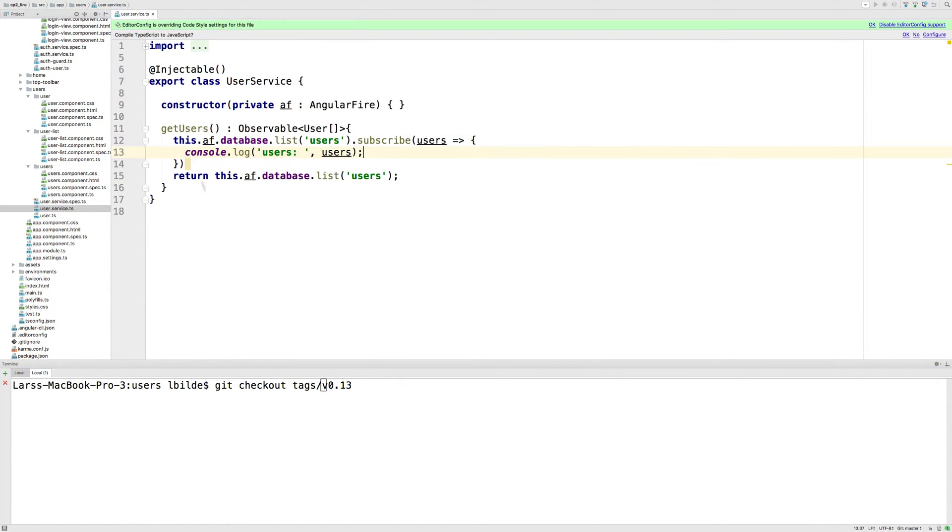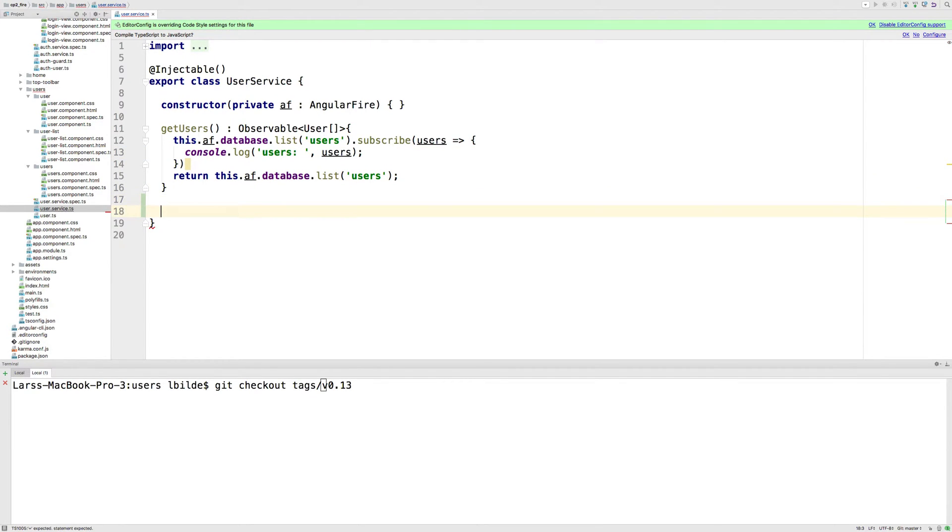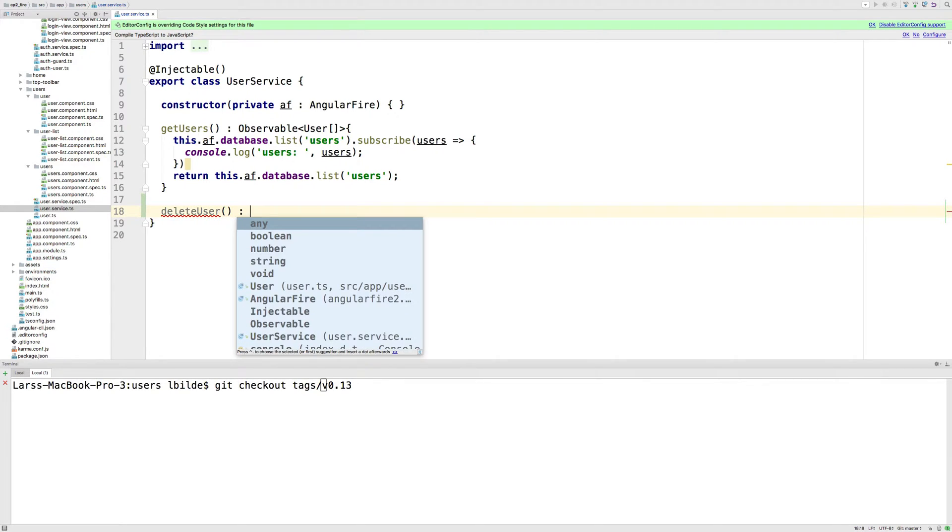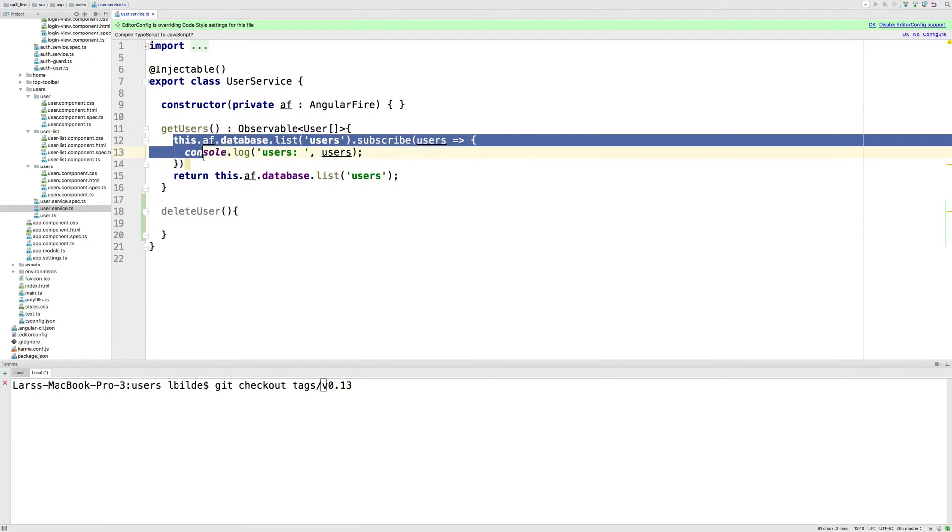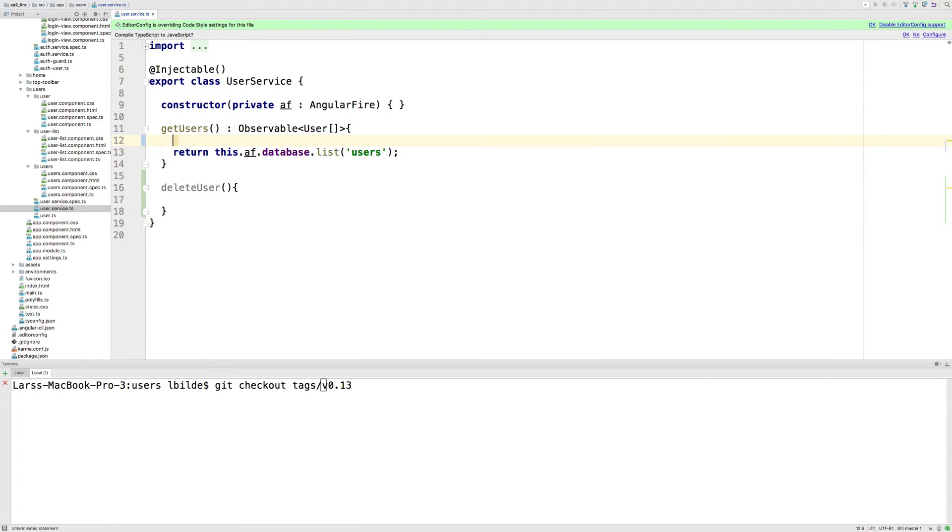But let's start out in our user service to actually create a delete user function in here. I think that's possible now. So we'll do a delete user in here. And it's going to return just a void, so it's not going to return anything interesting right now. We might figure something out later, like it deleted fine or something like that. That was old code.